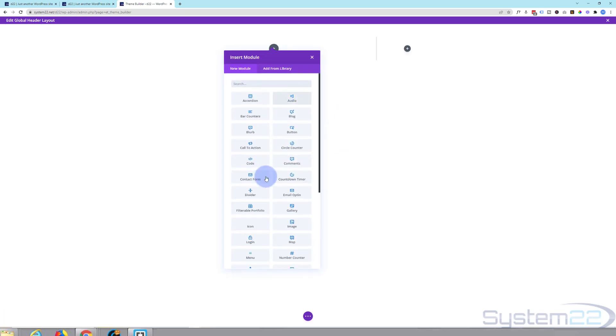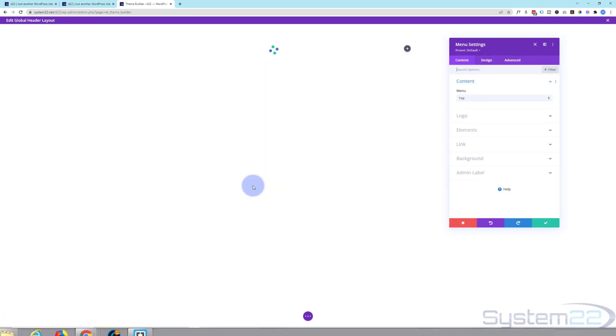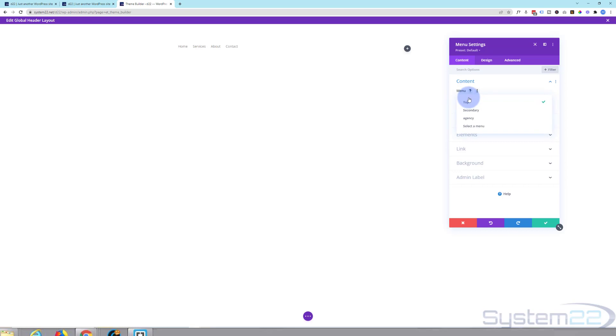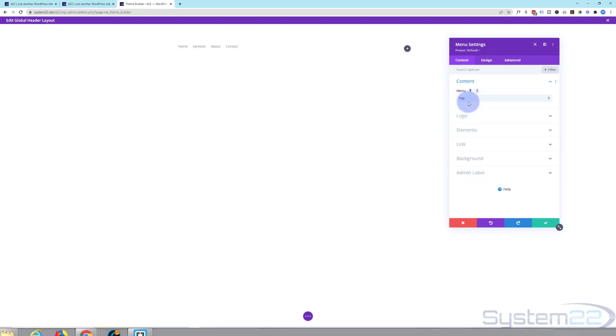I'm going to add Divi's menu module right here. Now what you want to do is select the menu that you want. These have to be saved as menus. Have a look at our menus video, creating a menu video if you don't know how to do that. Top menu is fine for me. You can add your company logo.